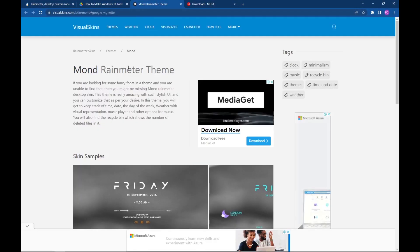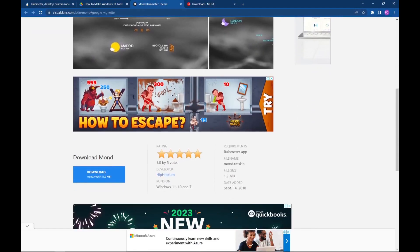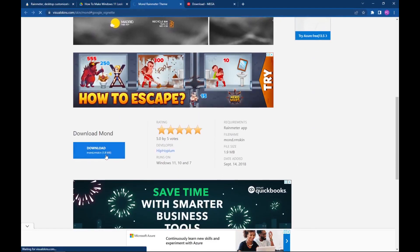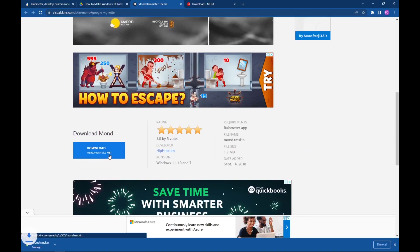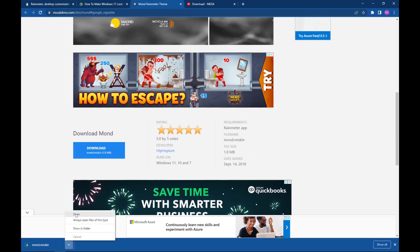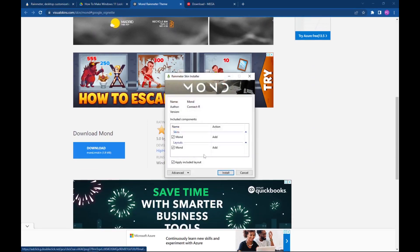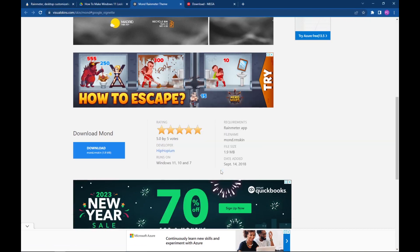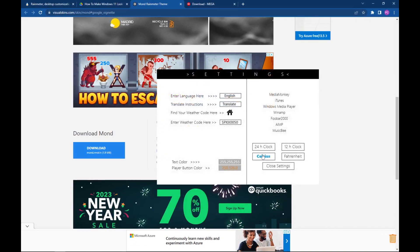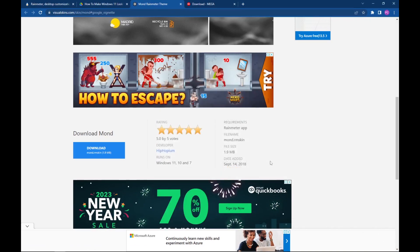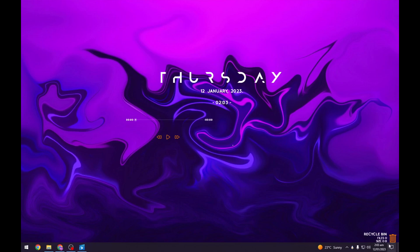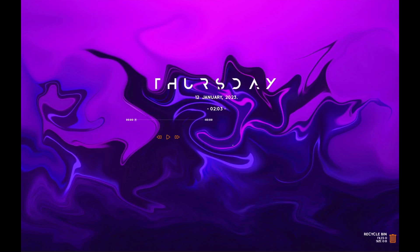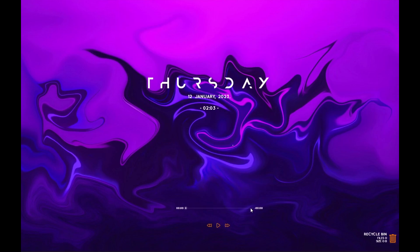Now we will download the date and time widget, so go to the link given below and from here download the widget. Install it and now go ahead to your desktop. So here you can see three elements of the skin: the date or the clock, then you have the player, and of course the recycle bin.